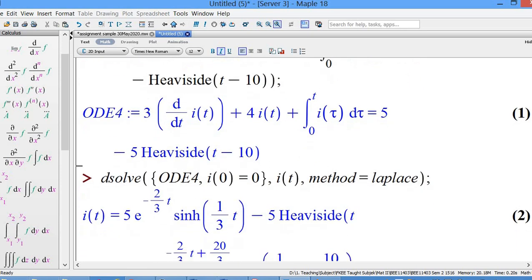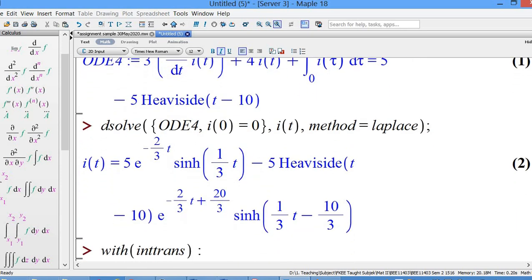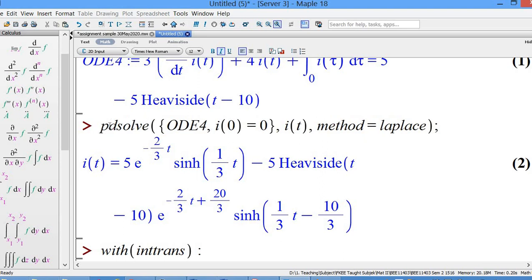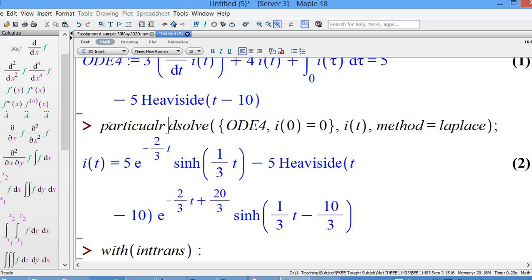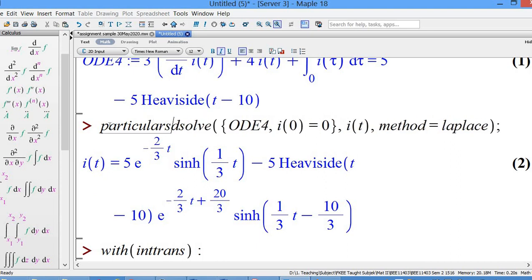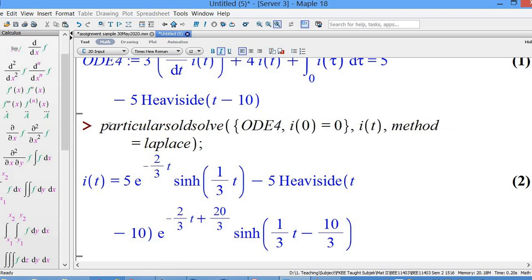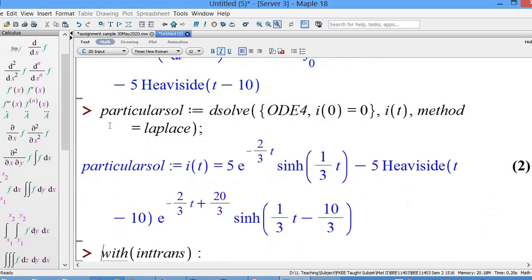Then we use the command dsolve to solve using the Laplace transform. I must have an initial condition — that's why this is actually what I call a particular solution. So: dsolve ODE4 with the initial condition i(0) = 0, put into the curly bracket, solve it for i(t) using the method of Laplace.